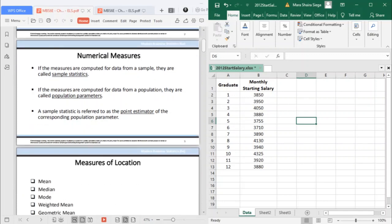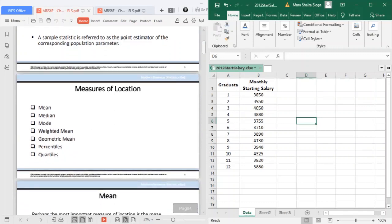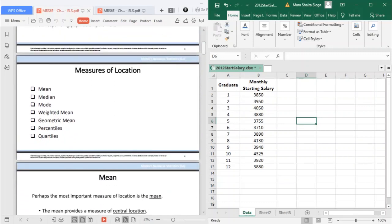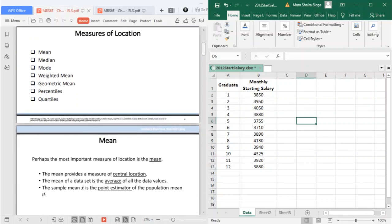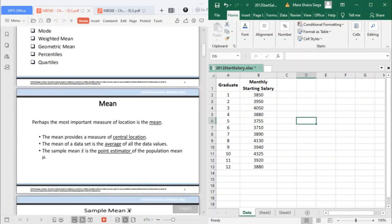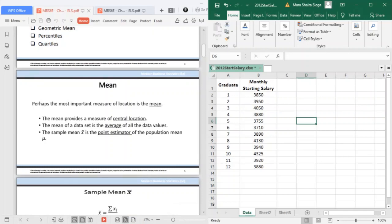Now we will start with the measures of location. There are seven: the mean, median, mode, weighted means, geometric mean, percentiles and quartiles. The first three you're already familiar with because you may have encountered that in your senior high years. The measures of location are a review of your senior high knowledge.